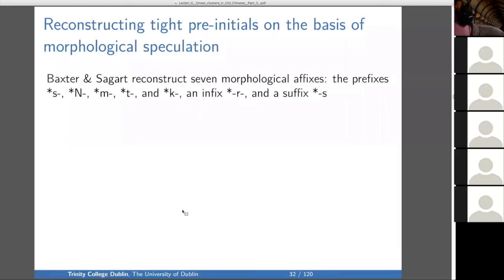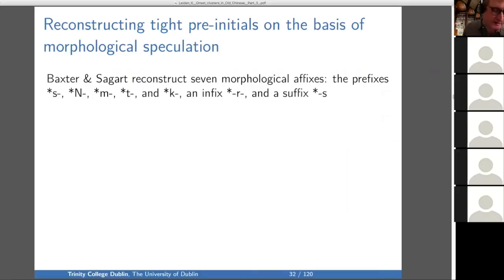Now on to morphological speculation. Baxter and Sagart reconstruct seven morphological affixes: the prefixes S, capital N, M, T, K, the infix R, and the suffix S.